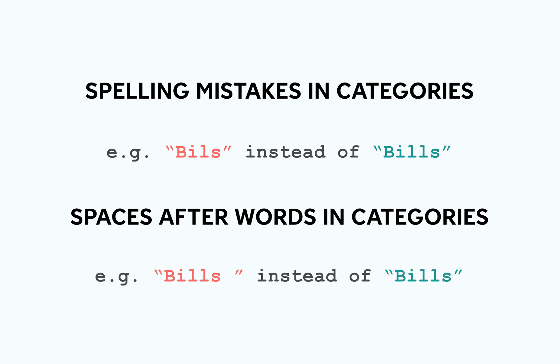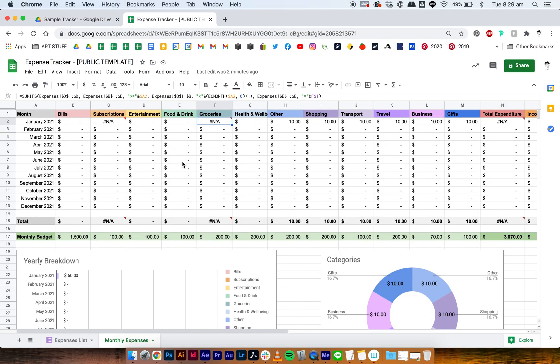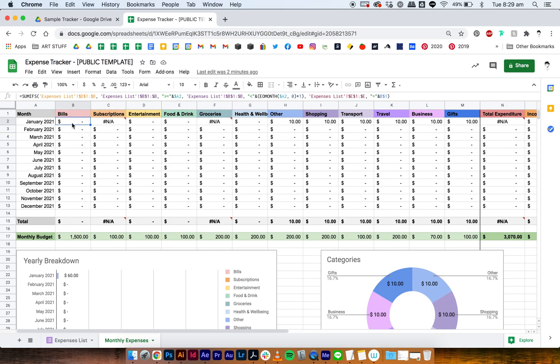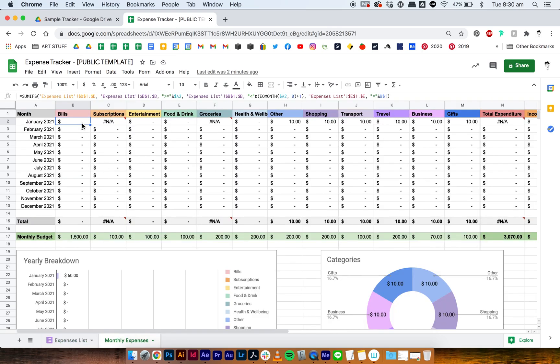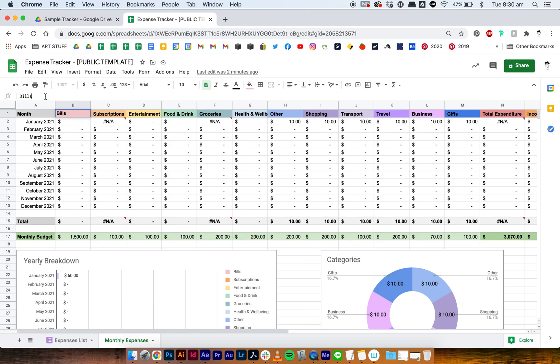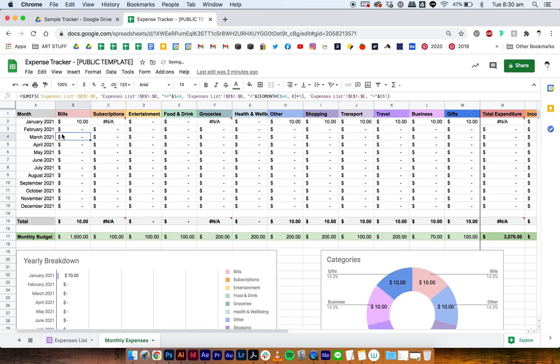For example, bills with a space versus bills with no space. Right now we have our bills which doesn't have any data in it, even though in our expenses list we have put in an amount of ten dollars and the date appears to be right. We go back to our monthly expenses then we go to bills, the category name, and as you can see there's a space after bills, so we can just delete it now. And then it shows up.